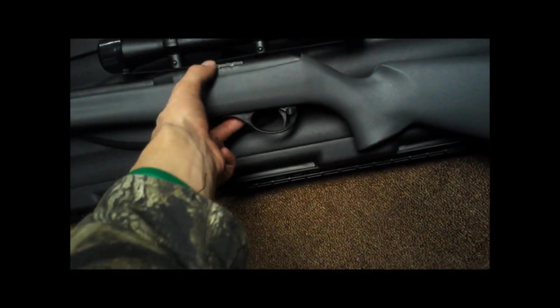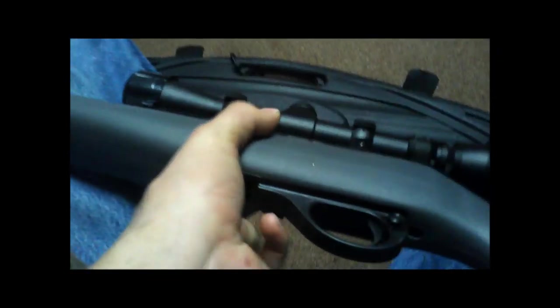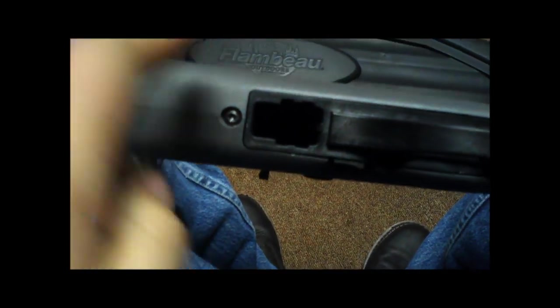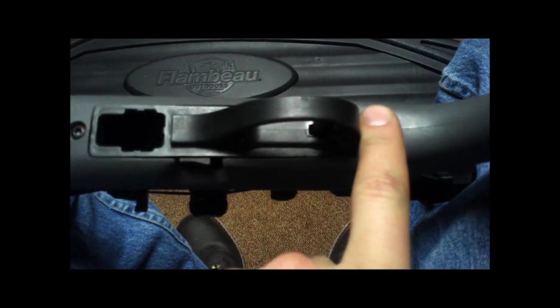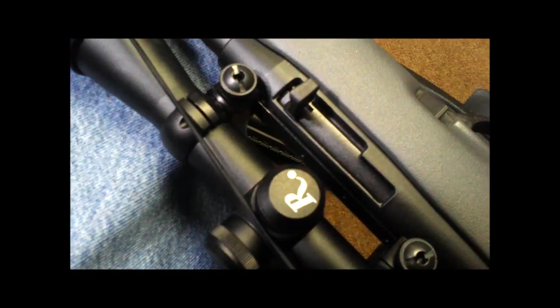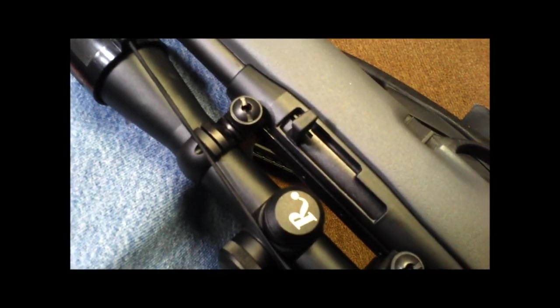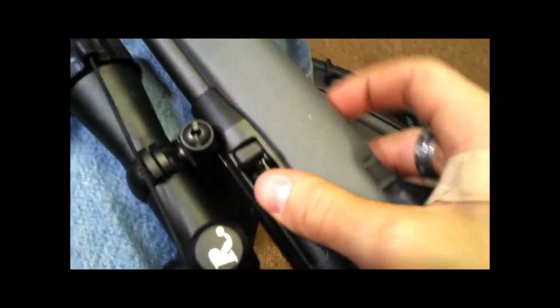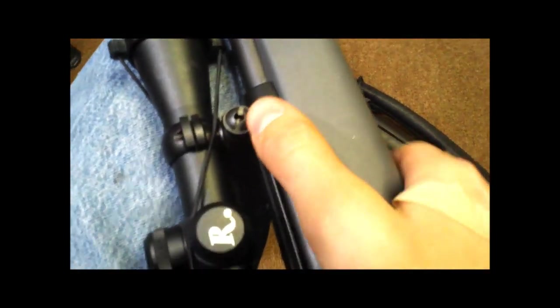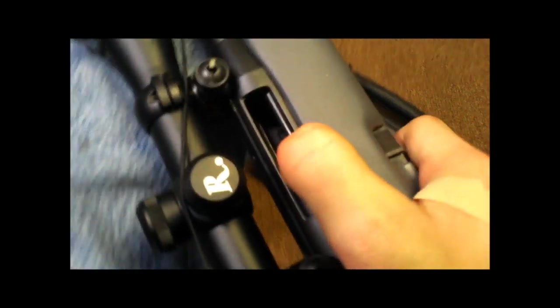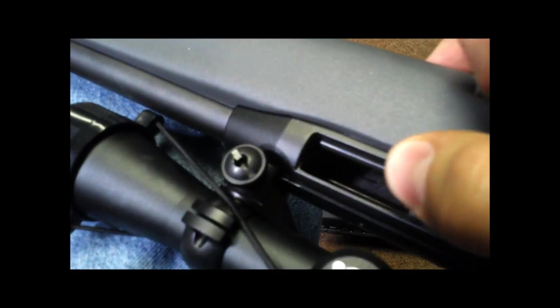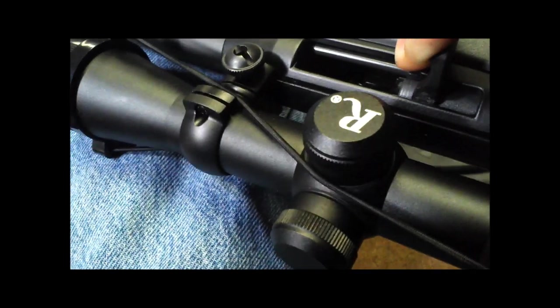First thing you want to do is pull these screws out. First things first, gotta check it for rounds. No magazine, pull the bolt open, look down where it goes, it's empty. You want to look up here, empty.